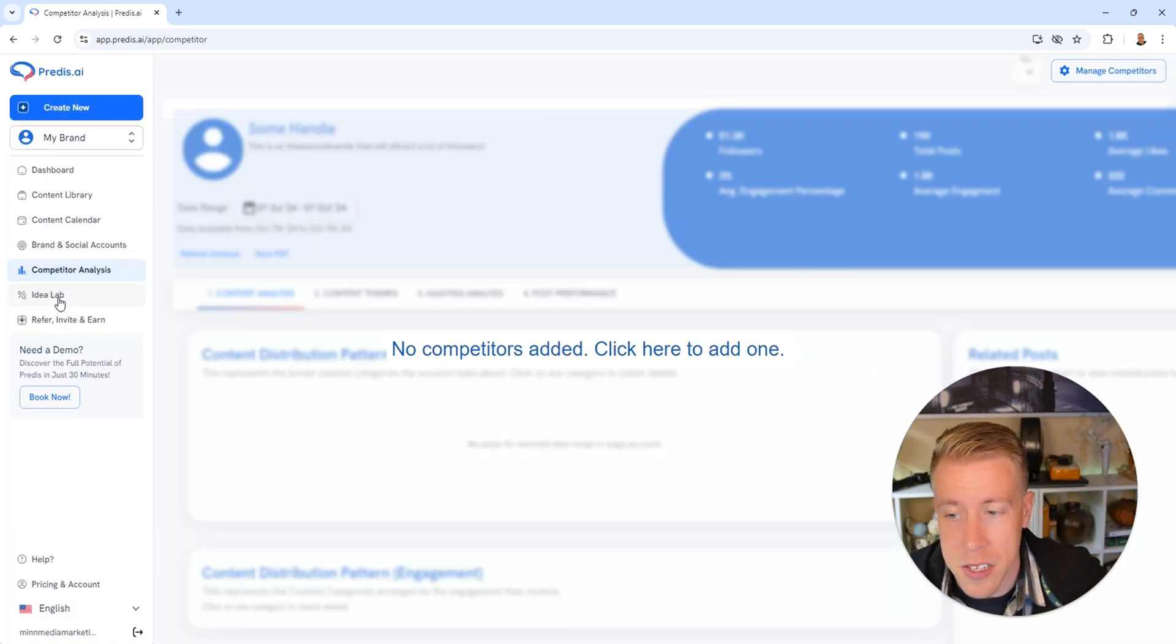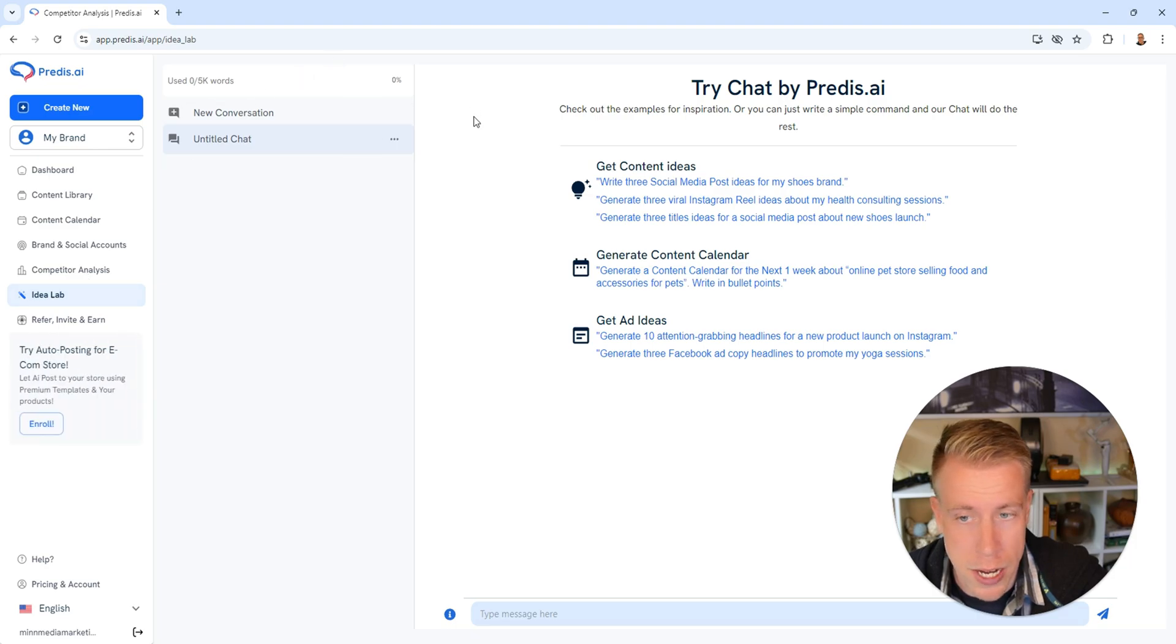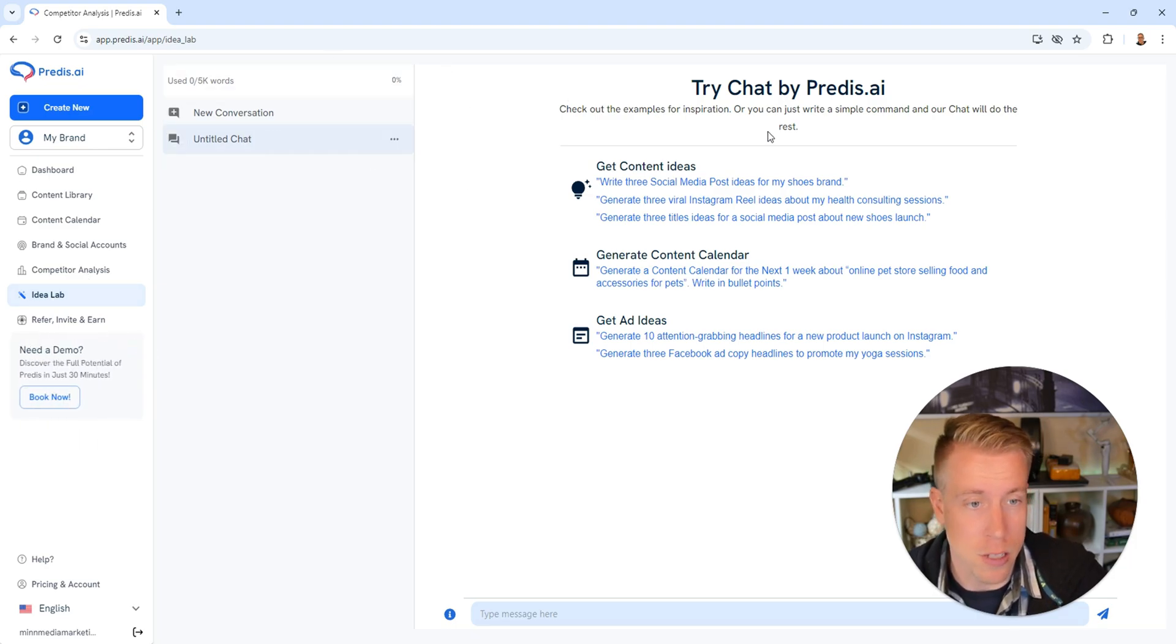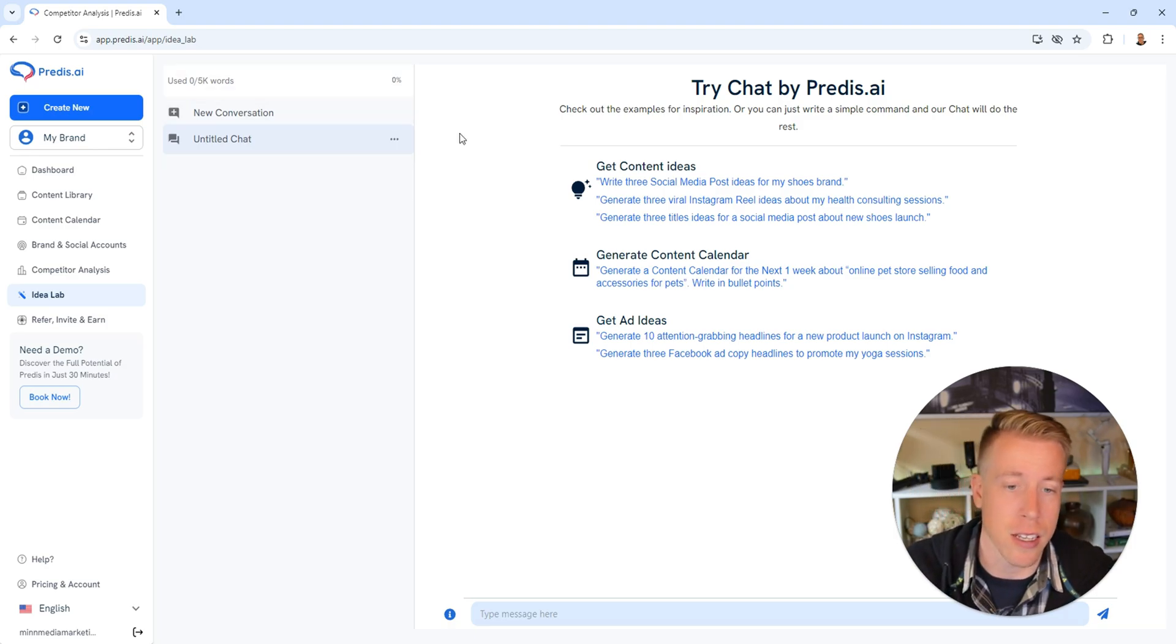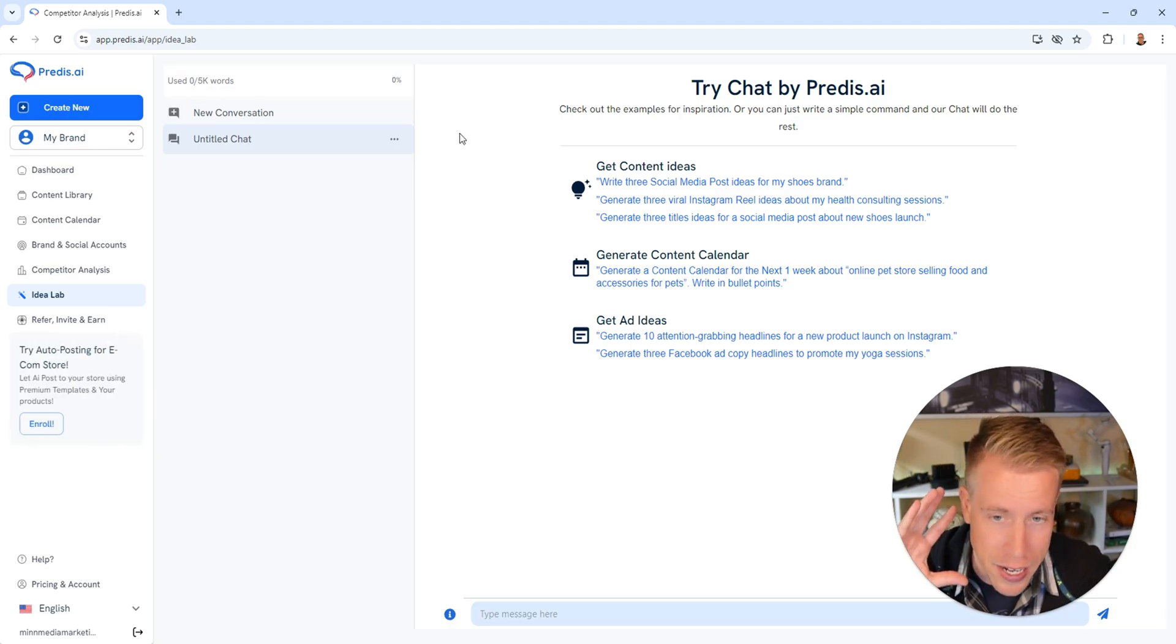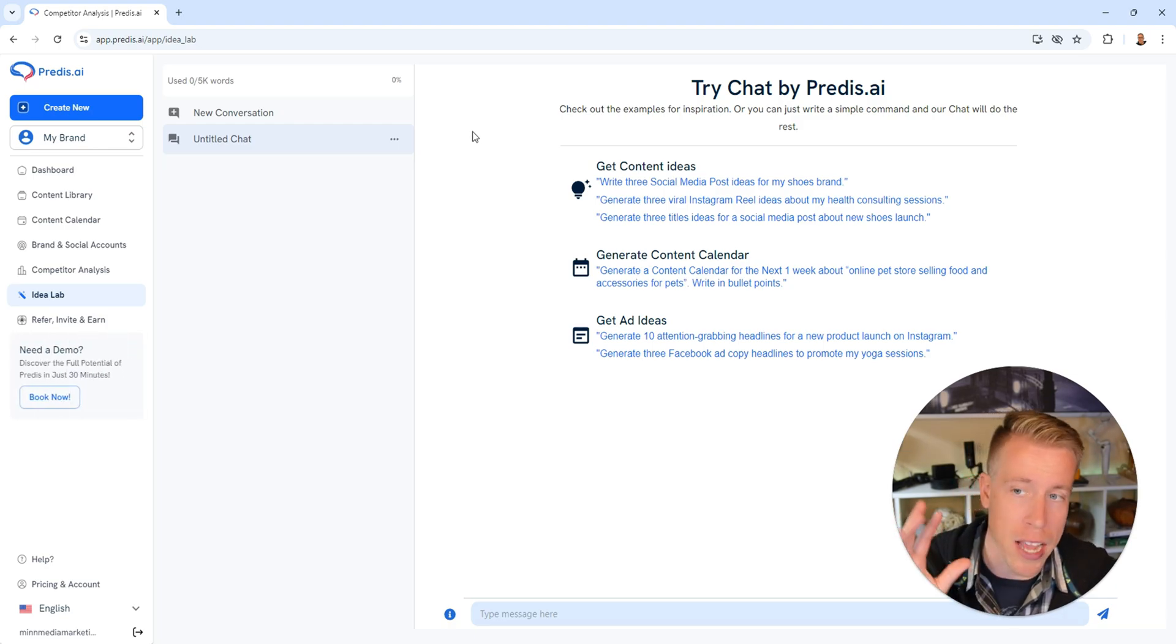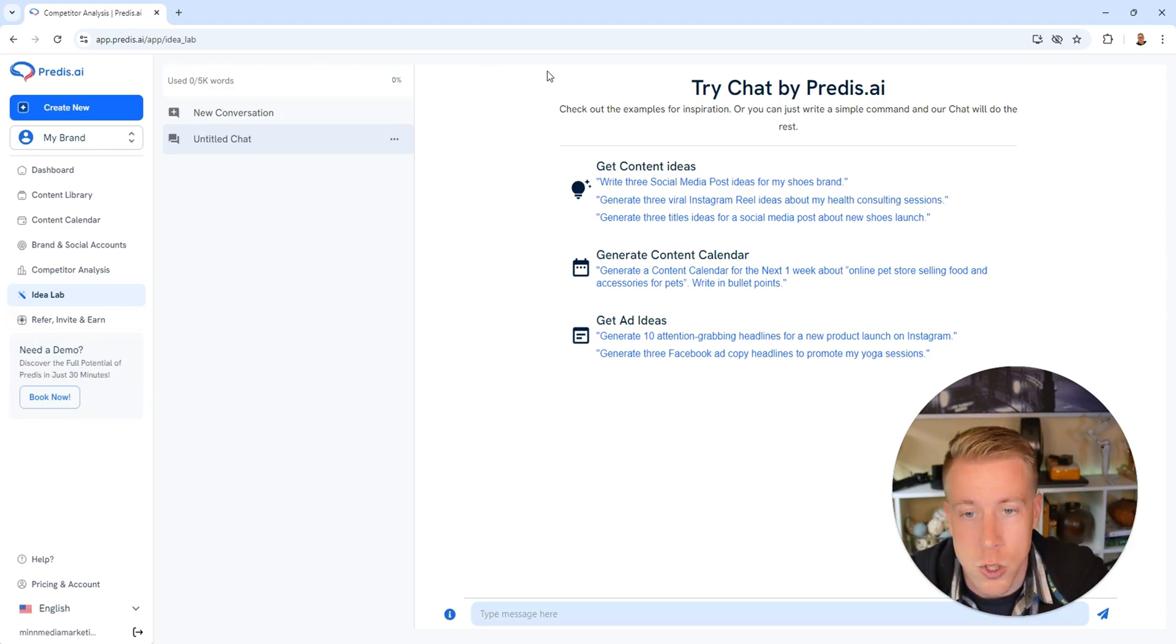Then if we click on this idea lab tab over here on the left hand side, this is kind of like a ChatGPT thing you can use for inspiration. You can choose in here, give it ideas. It's essentially an AI-based idea creator, but honestly it's great. I use it all the time. It's like ChatGPT, just built in here and designed for social.